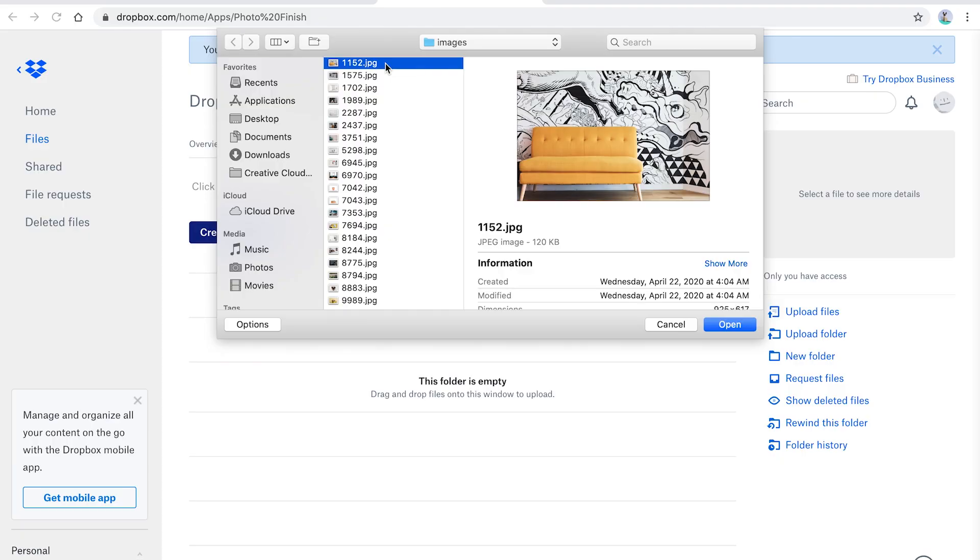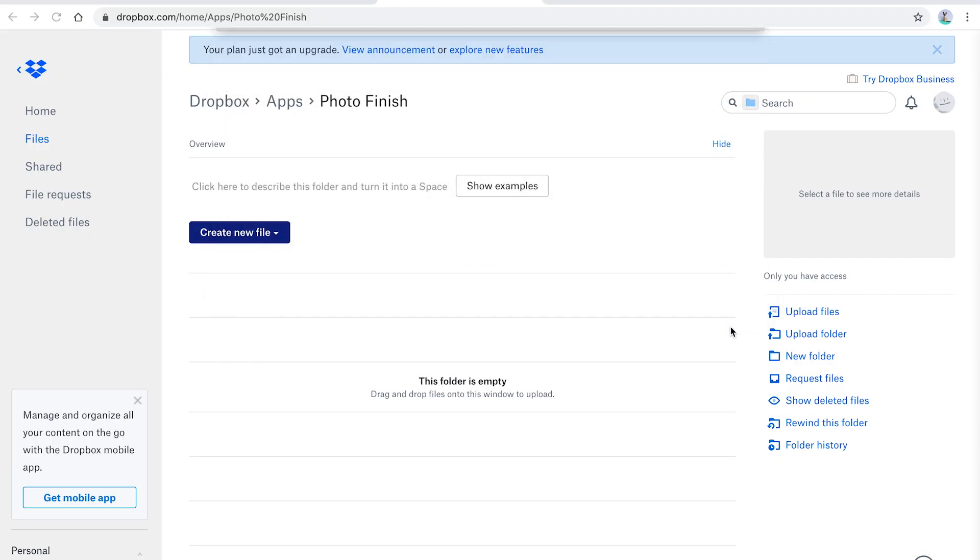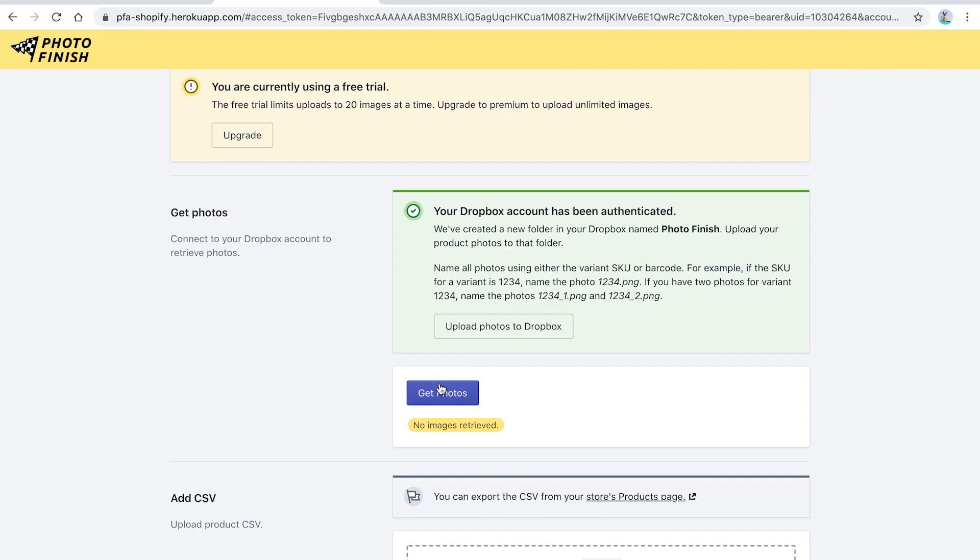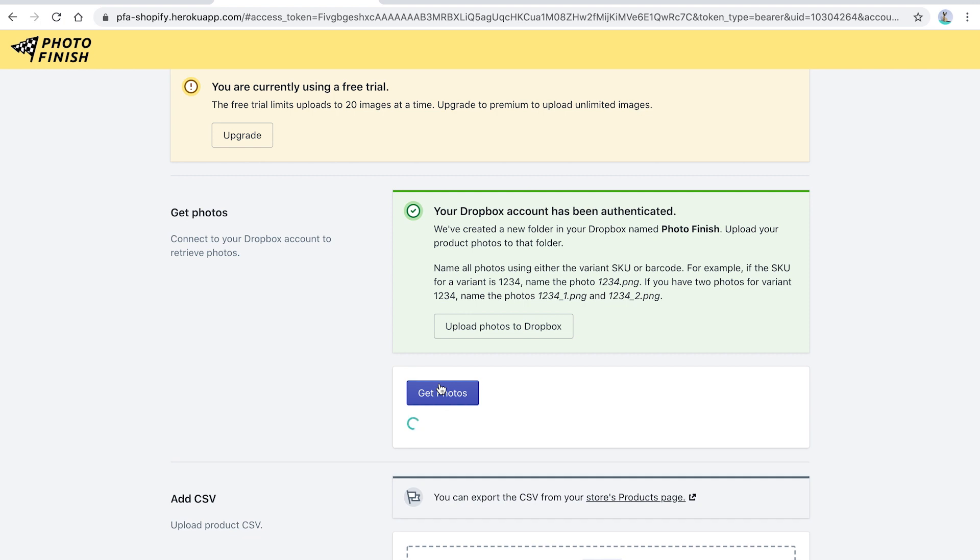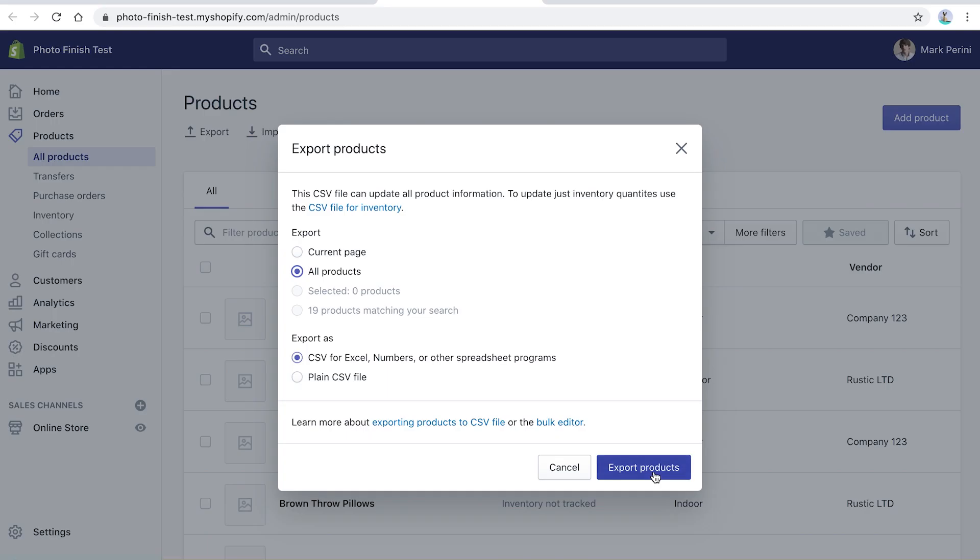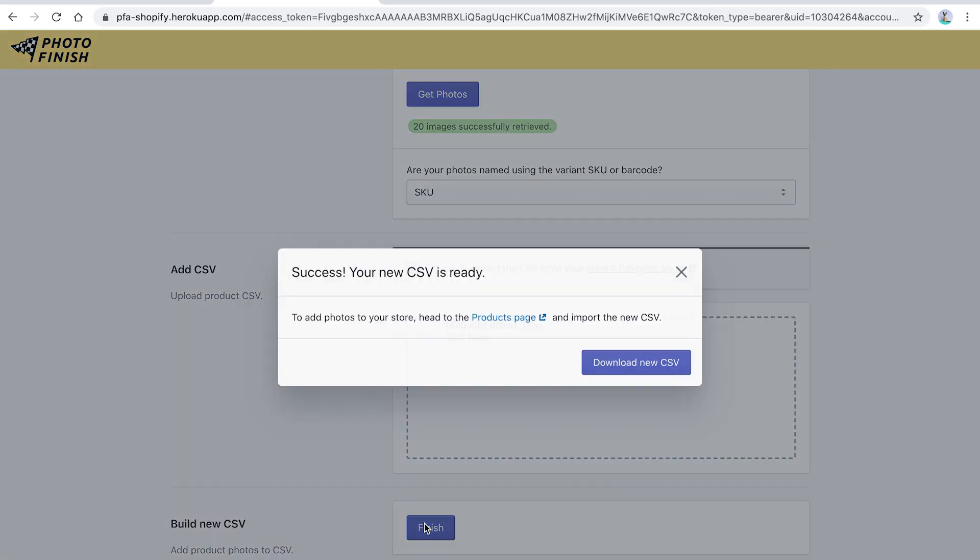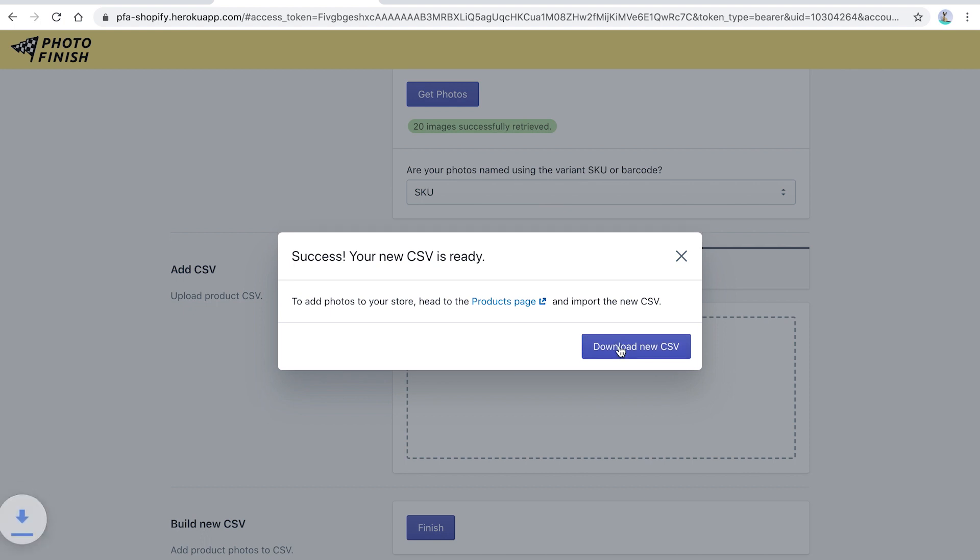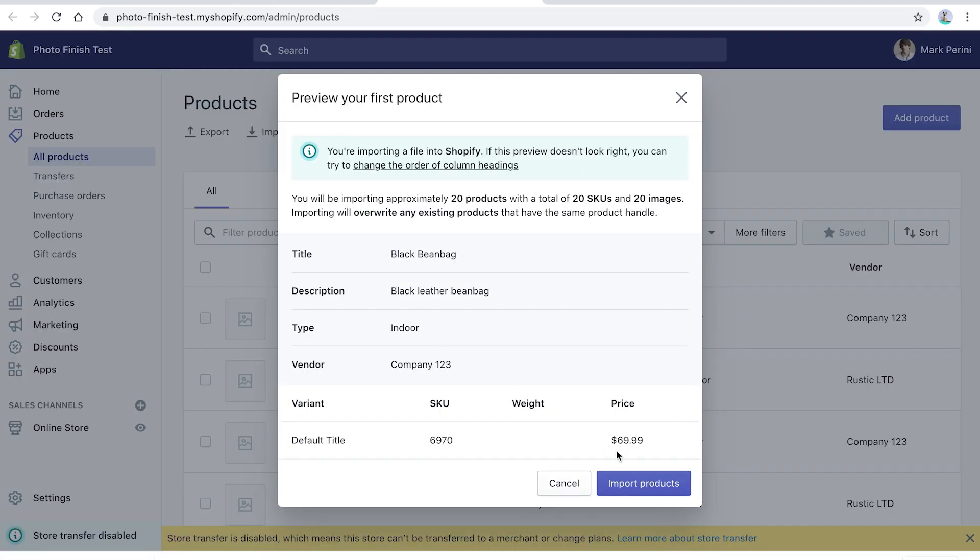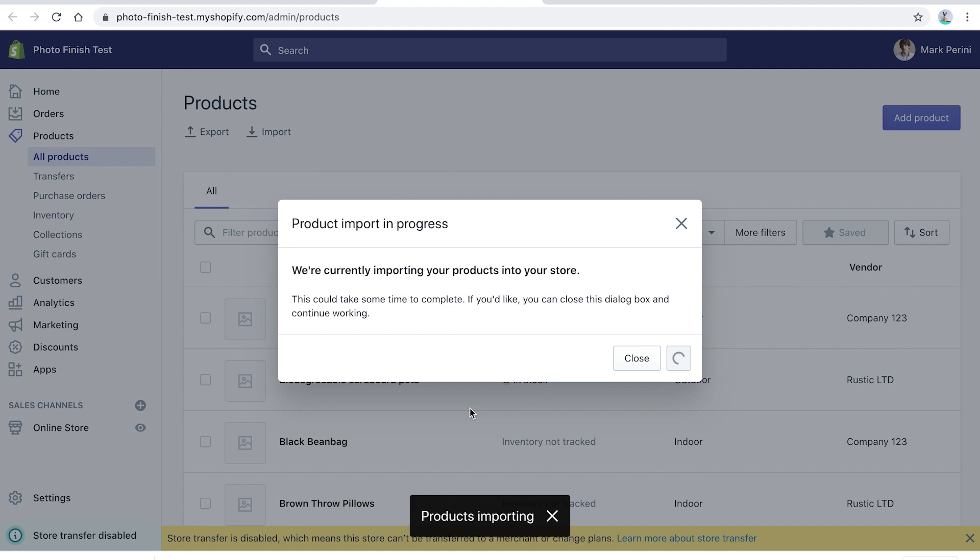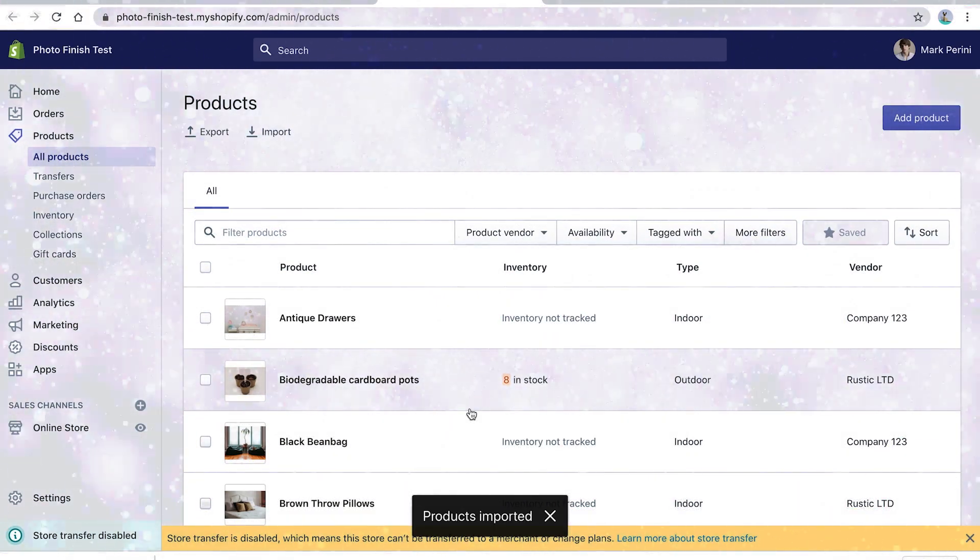Name your photos by SKU or barcode and upload them to Dropbox. Run Photo Finish and link your Shopify products to your photos. Import your products back into Shopify and you're all finished.